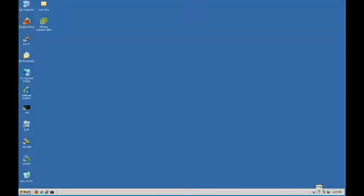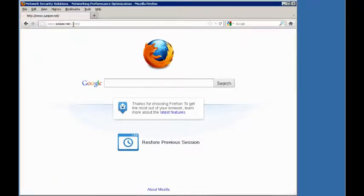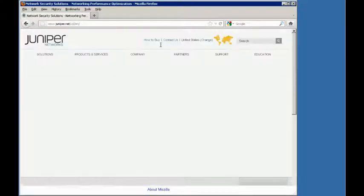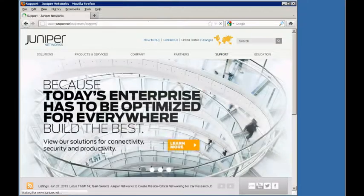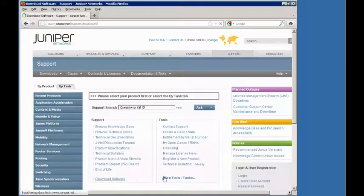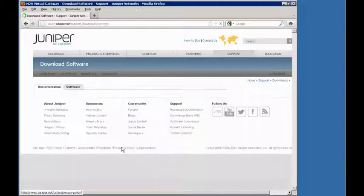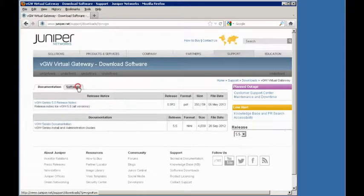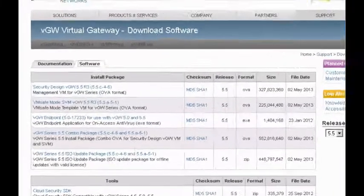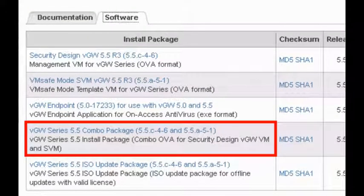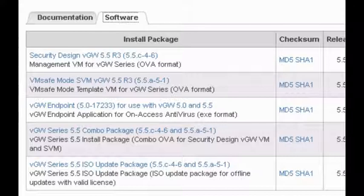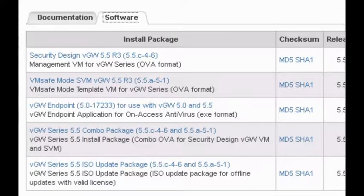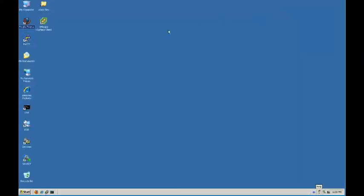I've already logged into the virtual lab environment we're going to be using. Now, the first thing you want to do when installing VGW is actually download the software. You can do that by going to Juniper site, clicking on Support, Download Software, VGW Virtual Gateway, Software tab, and you'll want to download the latest combo package. In this case, it's 5.5.C-4-6. Now, I'm not going to download the package, it would take too long. We've already got one on this virtual environment. It's a slightly older version, but it'll serve our purposes just as well.